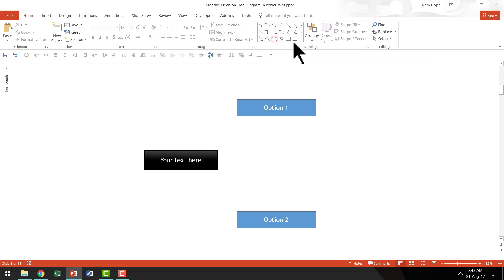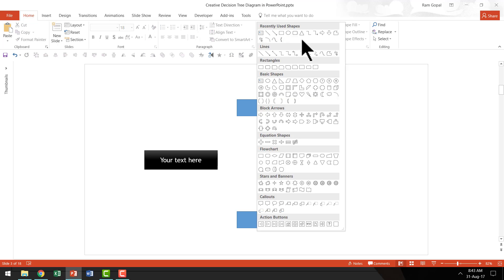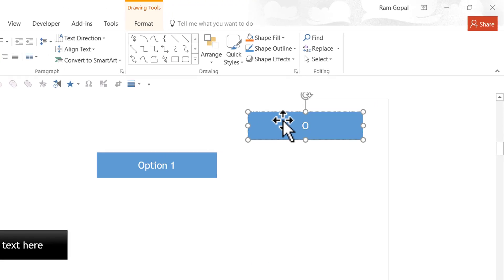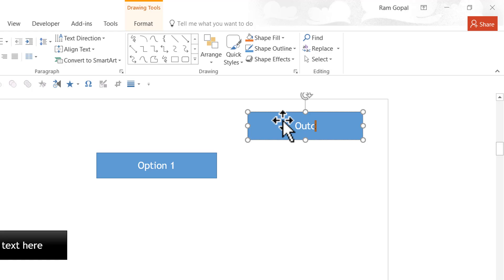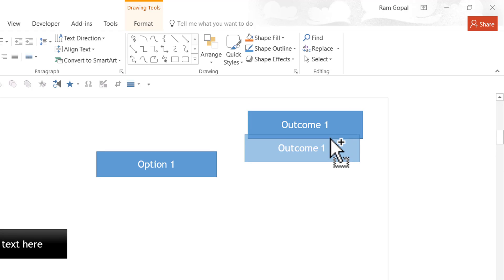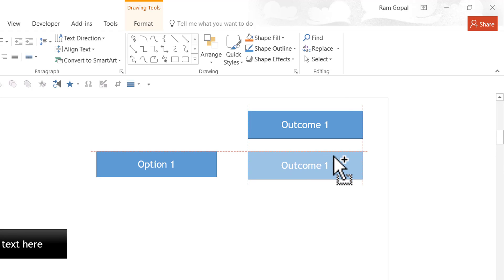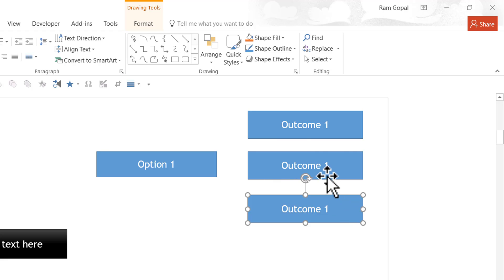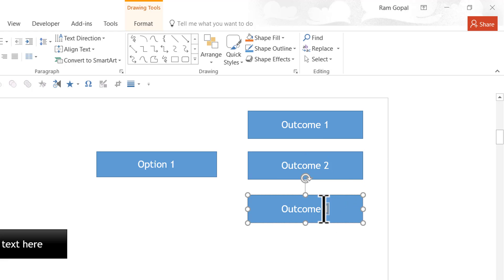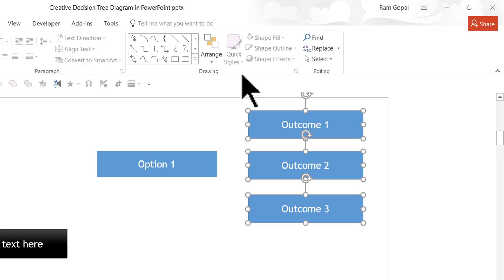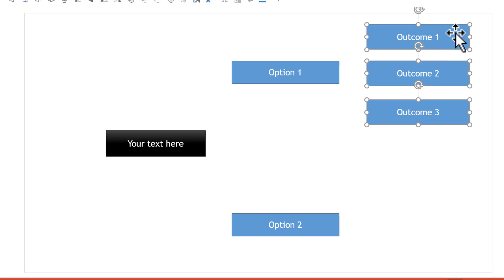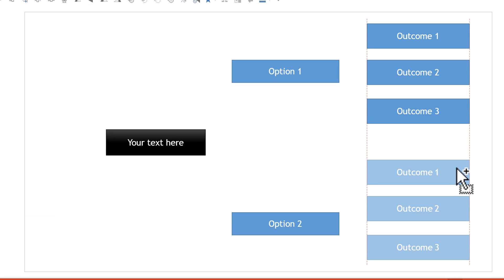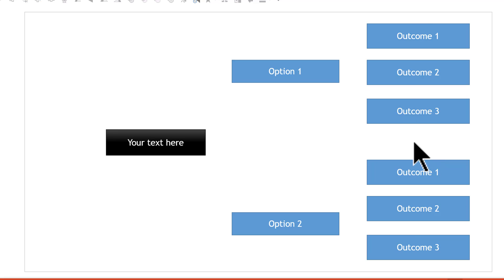Then I'm going to go to the Auto Shapes menu once again, pick up the Rectangle tool and I'm going to draw the three outcomes here. So I'm going to say outcome 1, the same way, hold the control button down and pull this to the new location and the new location here and we are going to change this to outcome 2 and outcome 3 and I'm going to select all of them again, hold the control button down and I'm going to pull them down here to their new position. Now we have two sets of outcomes for two different options.